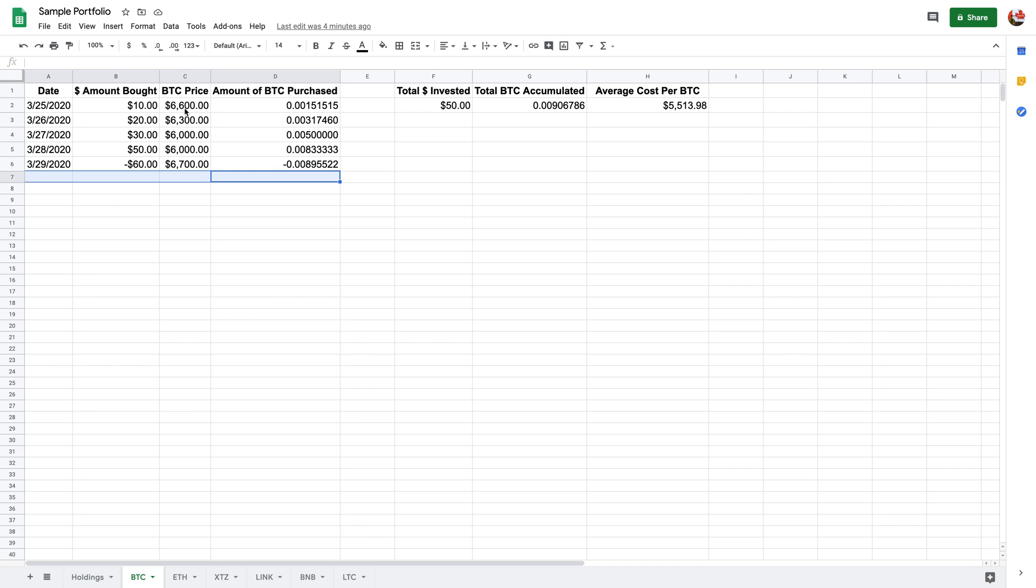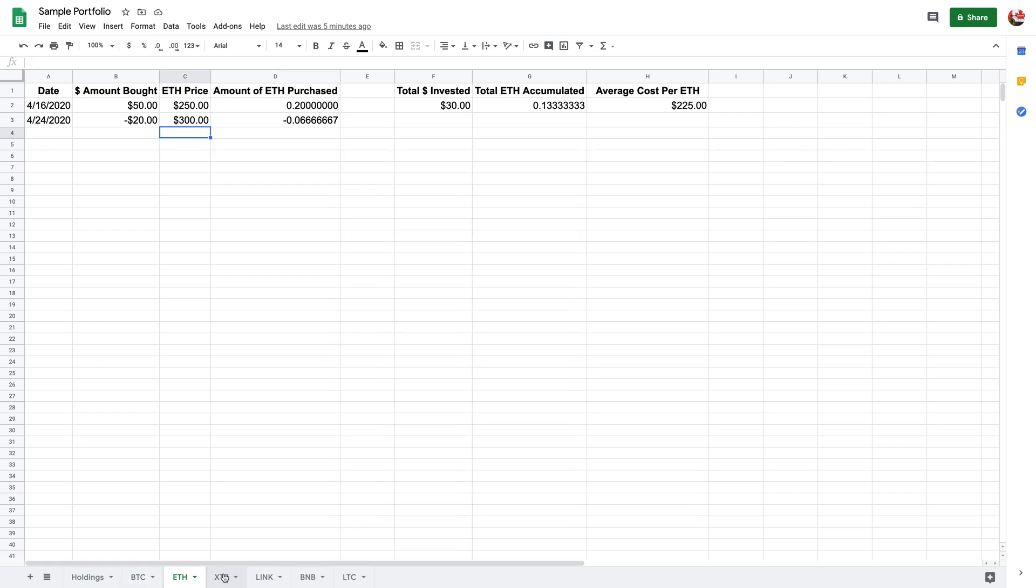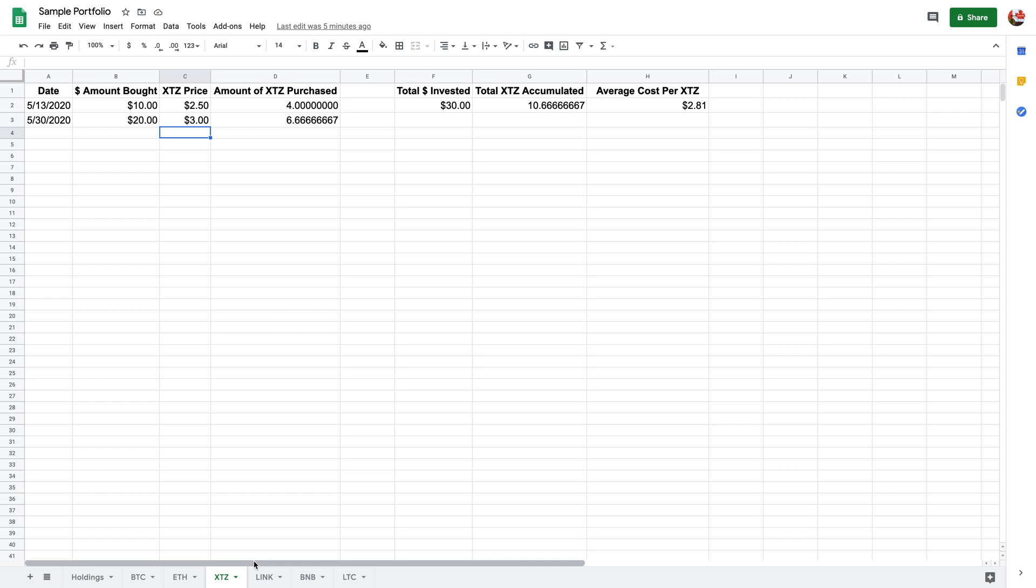For example, March 25th I've bought ten dollars worth at 6600 and that's how much I've got on that particular purchase. All of this here is automated. This is just a ratio or a fraction division statement.